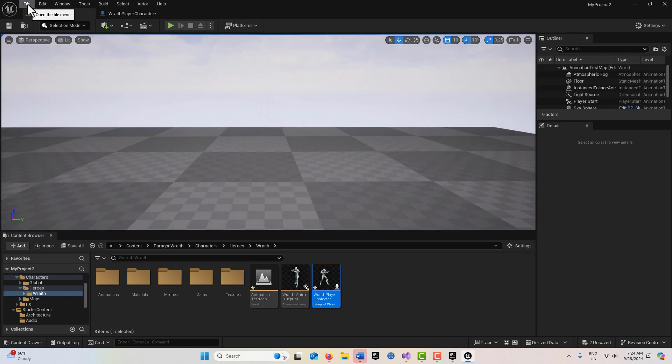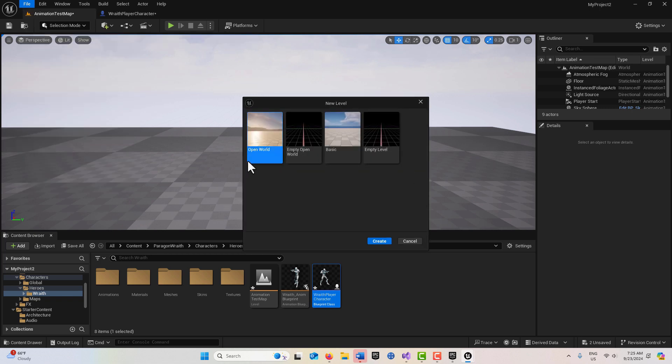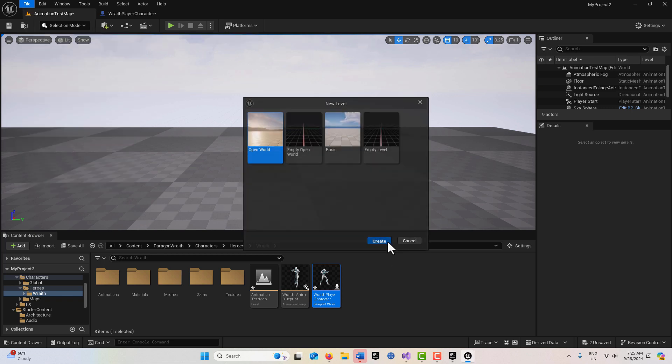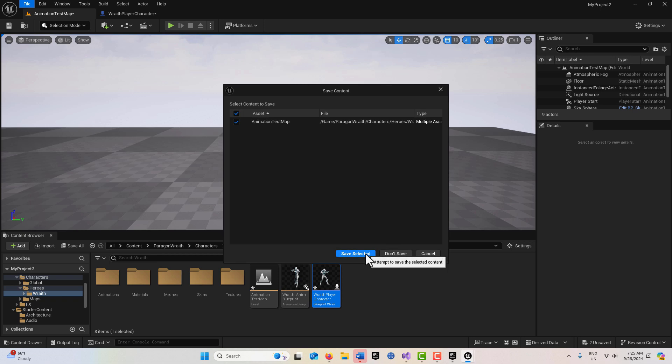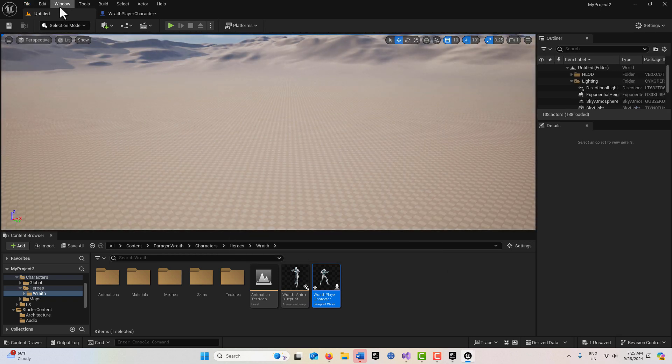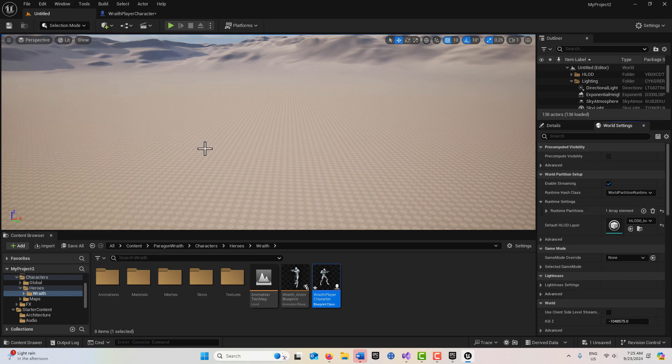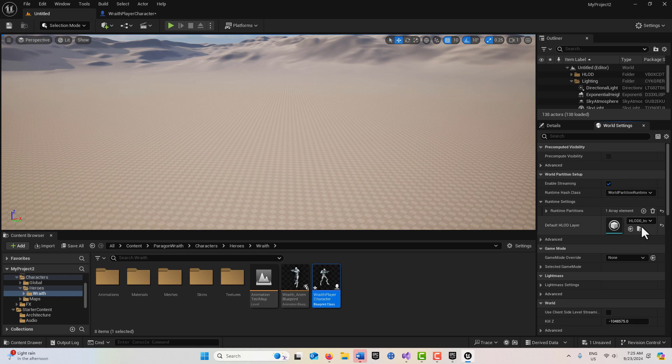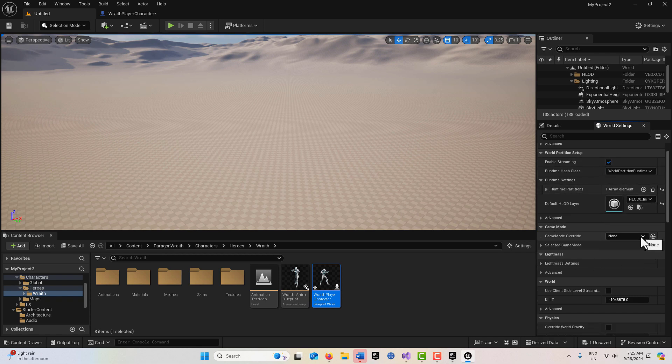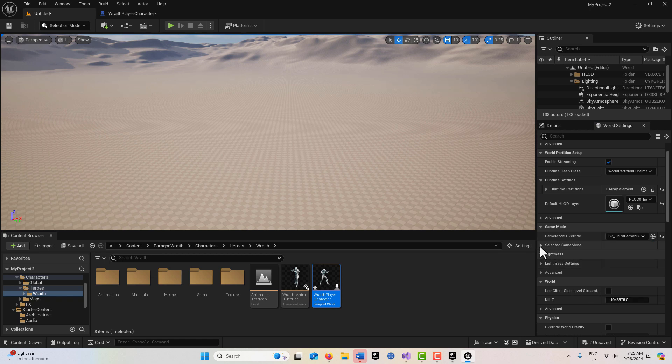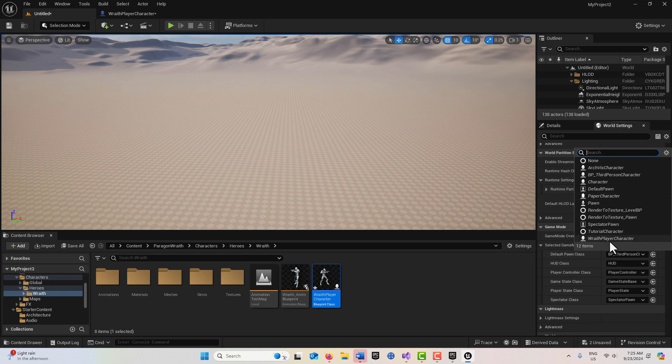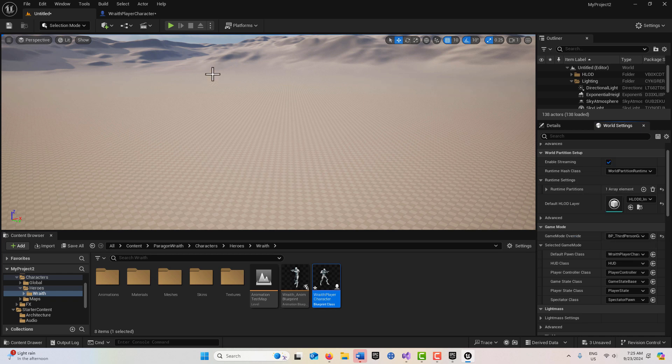What we can do is come up here and go to New Level, go into Open World, and go Create. Save what we've done. Then come up here and go to Windows, World Settings. Under Game Override, we can switch it to BP Third Person Game Mode. Here we can just swap out our character with our Wrath Player Character. If I hit play...